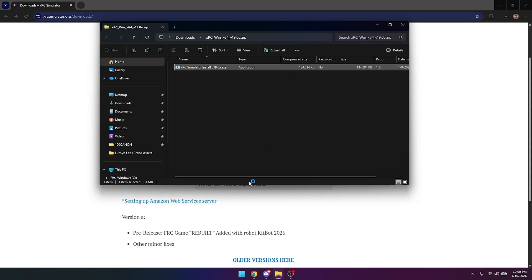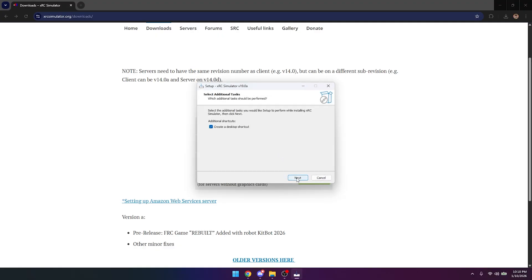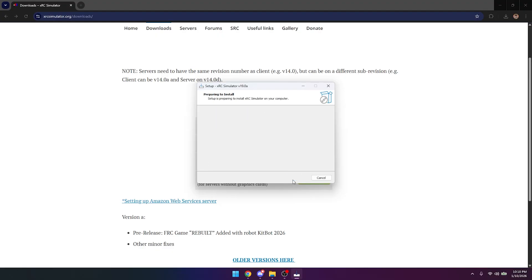We're going to be prompted with this — we're going to click Yes. We're going to go into the setup here and it's going to say select the language you use during the installation. In our case it's going to be English, but do whatever language you like. You can also check or uncheck the box here to create a desktop shortcut. Click Next, then click Install, and we're going to wait for the install to happen. You can see it's extracting all the files and allowing XRC Simulator onto the device.